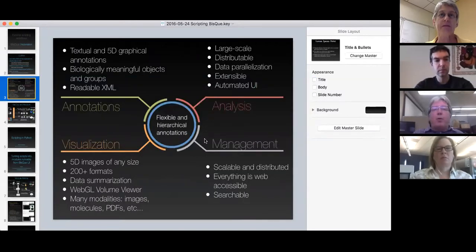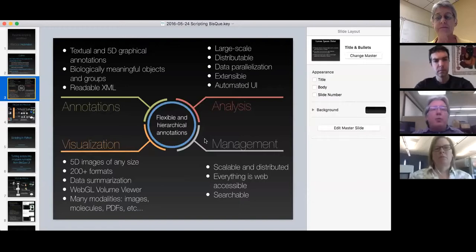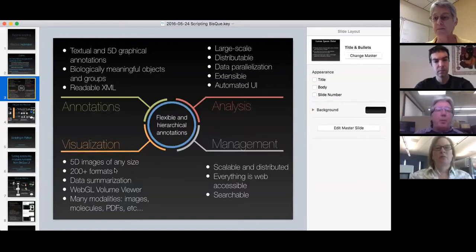Just a quick overview of BISC: we've taken an open view of a data model and built it on the idea of flexible graphical annotations, allowing us to annotate all sorts of data using textual and 5D graphical access to large-scale analysis. If you write a script or a module, you can execute it on a grid. There's quite a bit of visualization in the BISC web browser for doing 5D images of any size using WebGL.